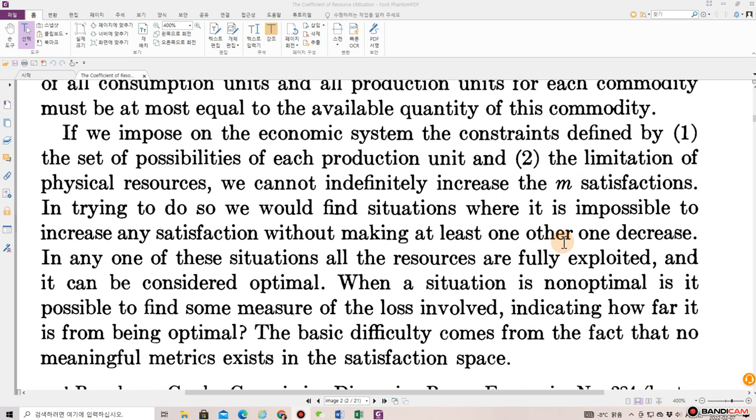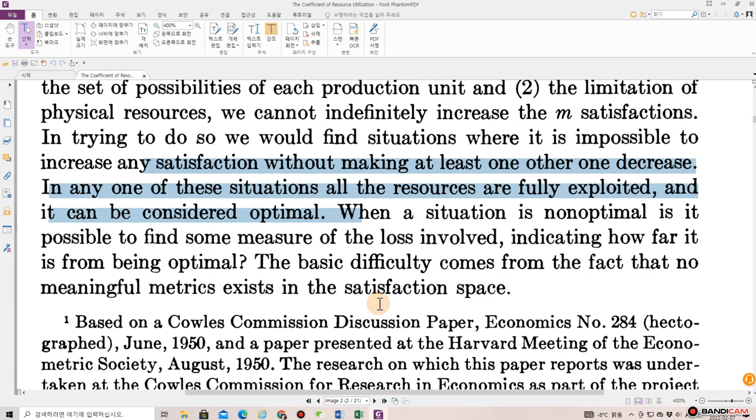If we impose on the economic system the constraints defined by one, the set of possibilities of each production unit, and two, the limitation of physical resources, we cannot increase indefinitely the m satisfactions. In trying to do so, we would find situations where it is impossible to increase any satisfaction without making at least one other one decrease. In any one of these situations, all the resources are fully exploited and it can be considered optimal.